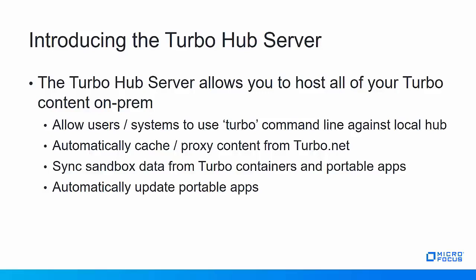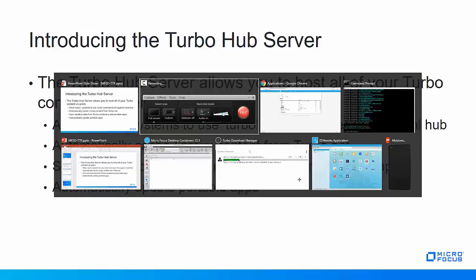It also automatically caches or proxies content from the Turbo.net hub if you set up federation. It syncs the sandbox data from your Turbo containers and the new portable applications, and it facilitates automatic updates to those portable applications. Let's take a look at how this works.